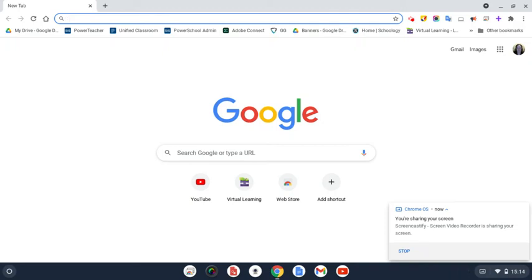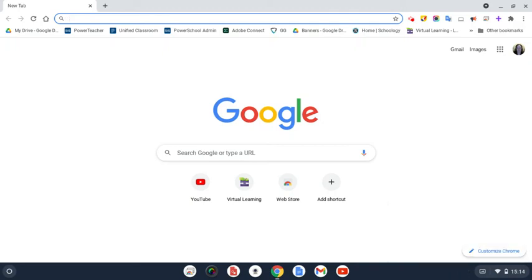There are two different ways that you can use the Awesome Screenshot tool in order to take a screenshot of your screen, which you may need to do in order to submit an assignment to your teachers throughout the year, or if you need help with something and you need to show your teacher what's happening with the webpage or what you're stuck on, then you may want to take a screenshot to do that as well.